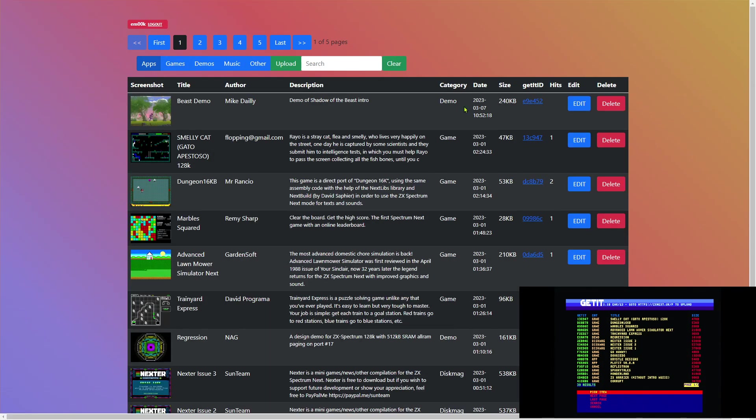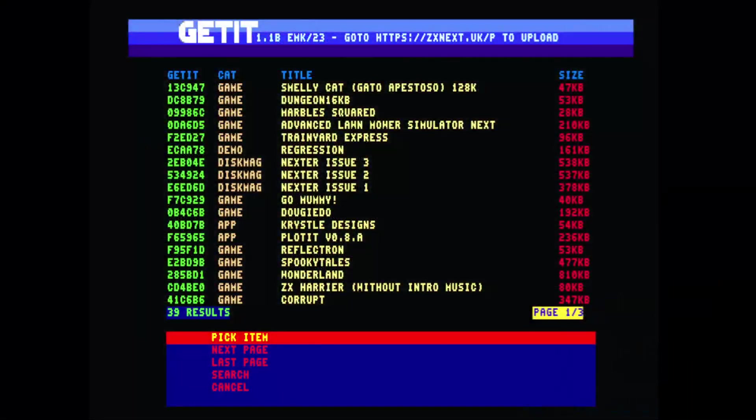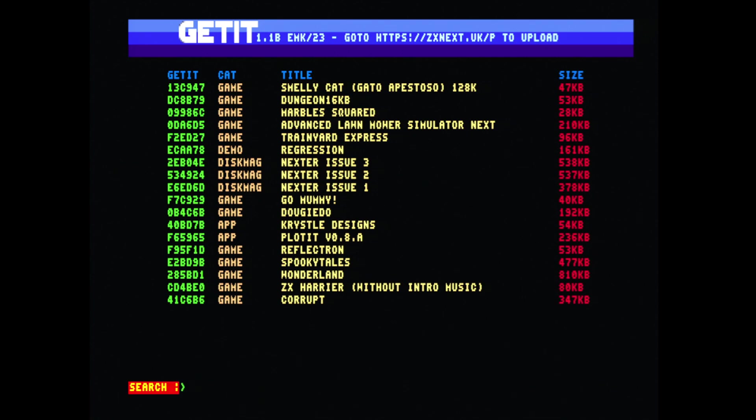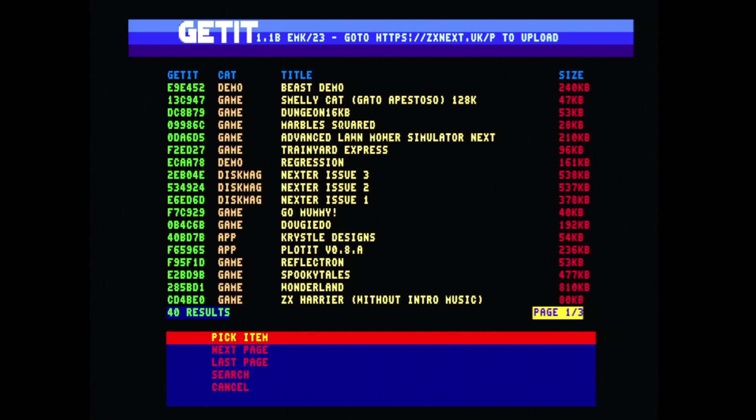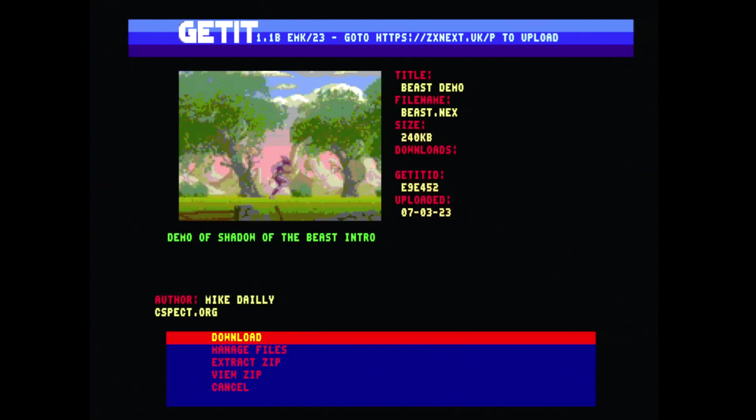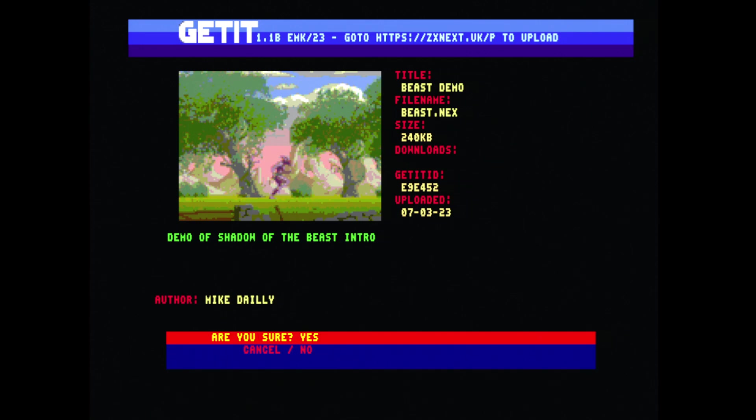It's already in there. Let's go back, as we can see it's now available at the top. So let's go back to the Next. If we cancel and then do a fresh search, as we can see now at the top we've got a new entry called Beast Demo. We've got the screenshot.